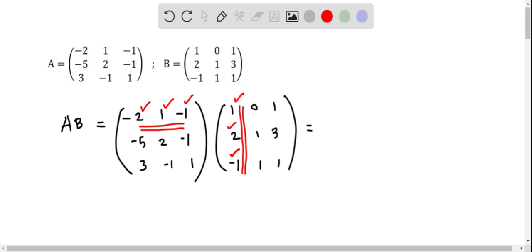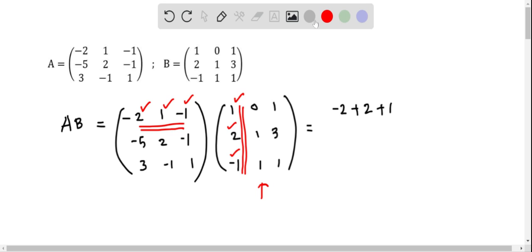This is how we do matrix multiplication. We get minus 2 times 1 is minus 2, then we add the multiplications: 1 times 2 is 2, and negative 1 times negative 1 is positive 1. Now for the second column: minus 2 times 0 is 0, then 1 times 1 is 1, and negative 1 times negative 1 is negative 1.